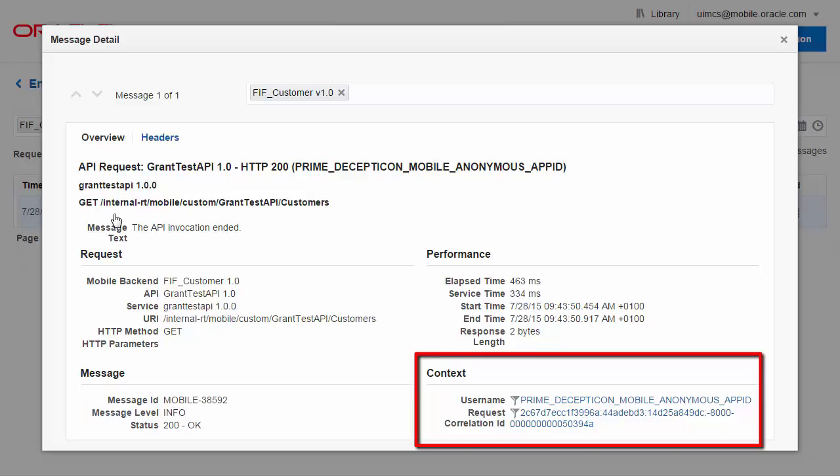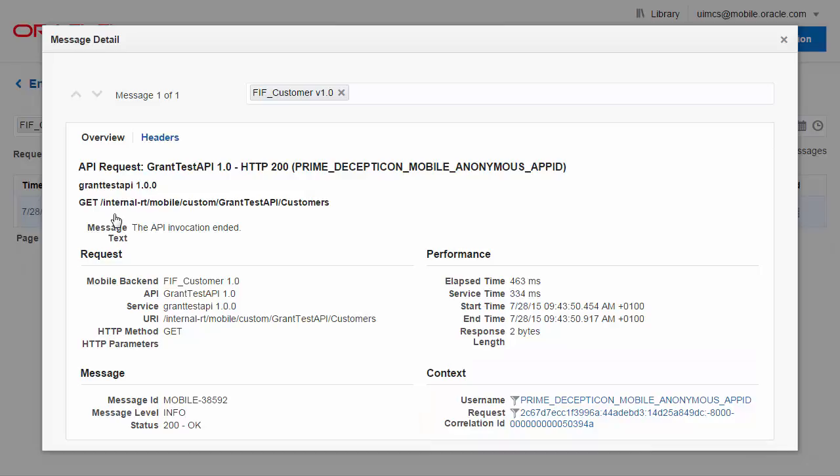Here you could look at all other logs from this user, or all other logs that are related to the current request. By selecting headers, you can also inspect the HTTP headers.